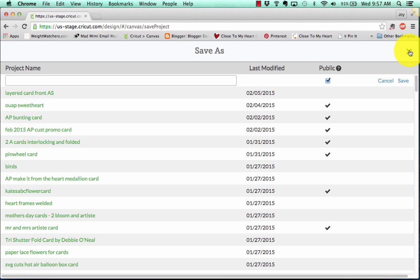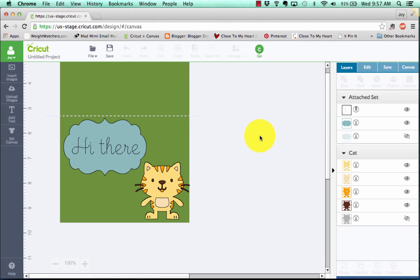Alrighty, so that's some nice new features of the Cricut Design Space 2.0. Thanks so much for watching, and I hope you guys have a great day.